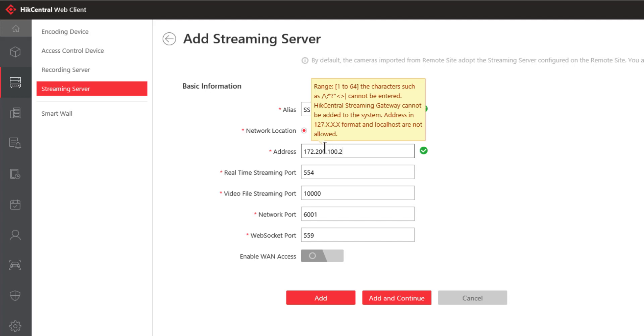Next you have several ports that you can leave at their defaults or you can change as necessary. So we have our real-time streaming port, video file streaming port, network port, and web socket port.